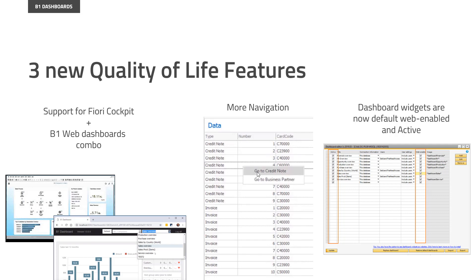Second is more navigation. We have new navigations to transfers and transfer requests, but also we have the new multi-object navigation. This you know from SQL reports, but in this case it's in dashboards now. It's a little more different and it's quite tricky to set up, so we have made a video on that, so please see that separately.